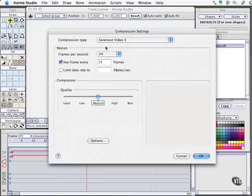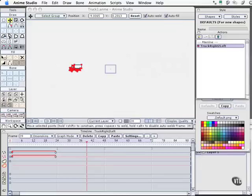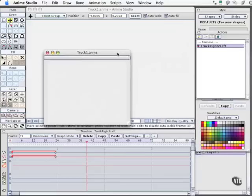I'll leave it with my compression codec. It's Sorenson Video 3, since that's the most common one. I'll leave all the settings as they are, and we'll go ahead and export this.